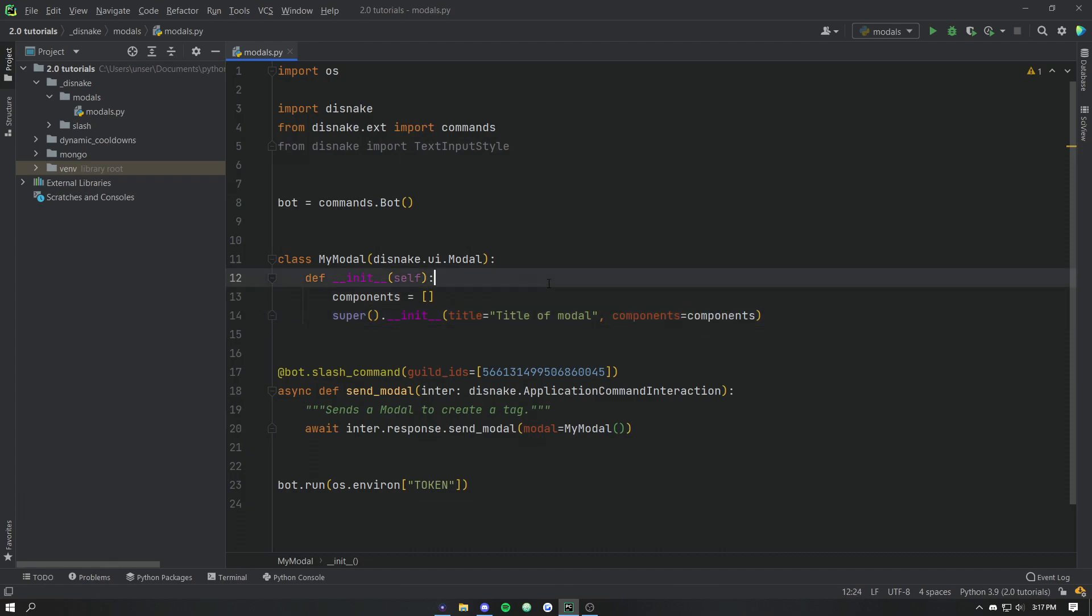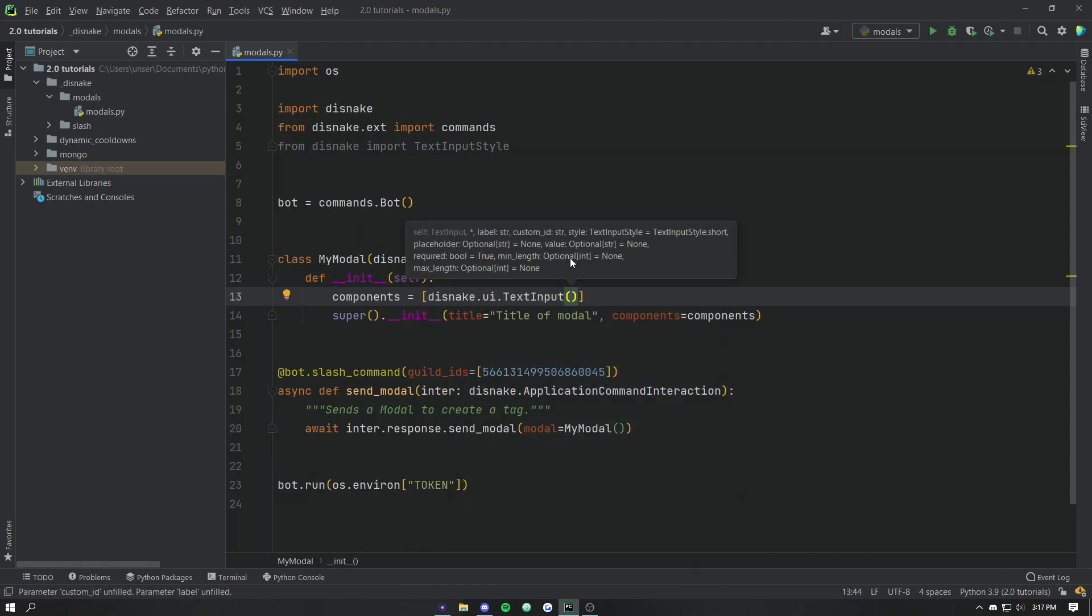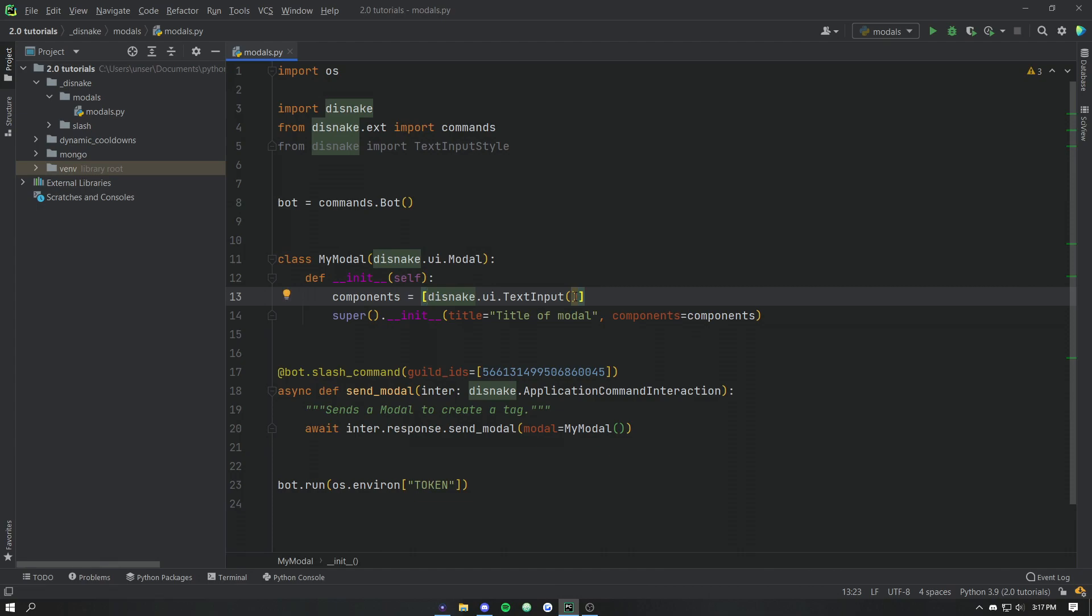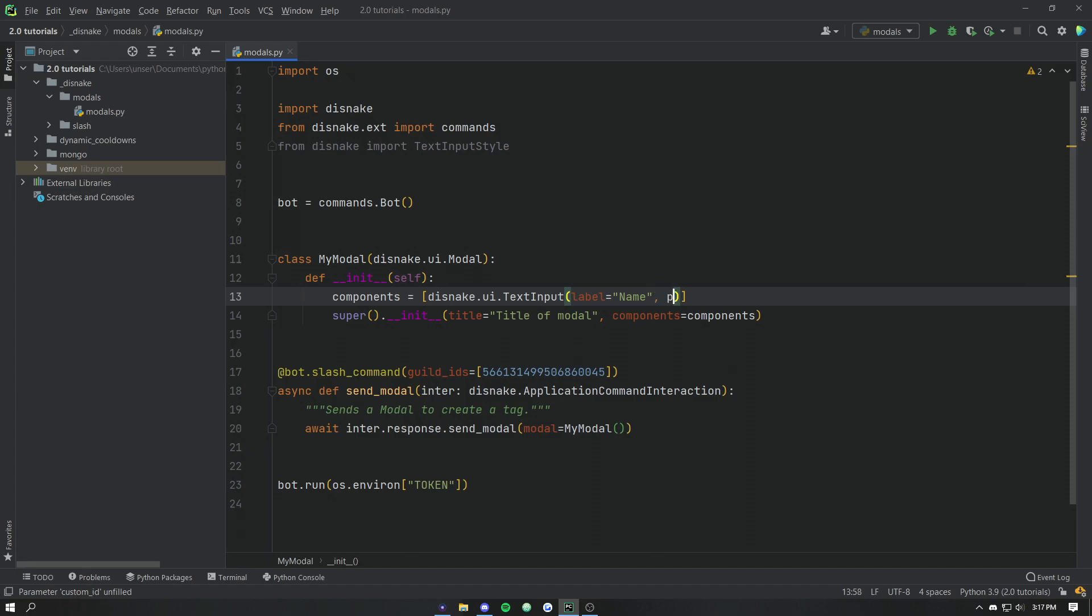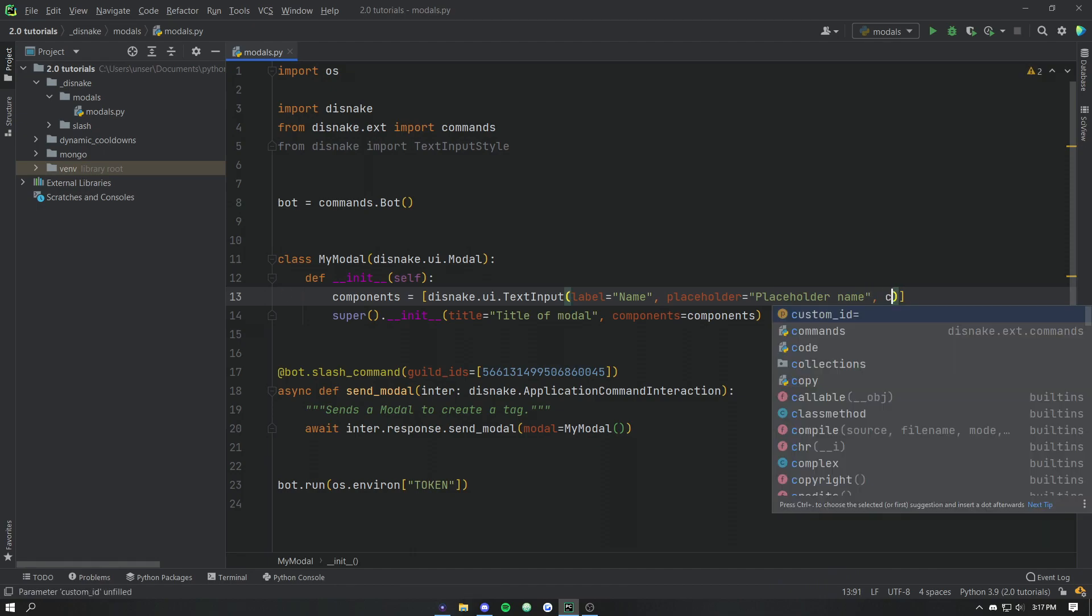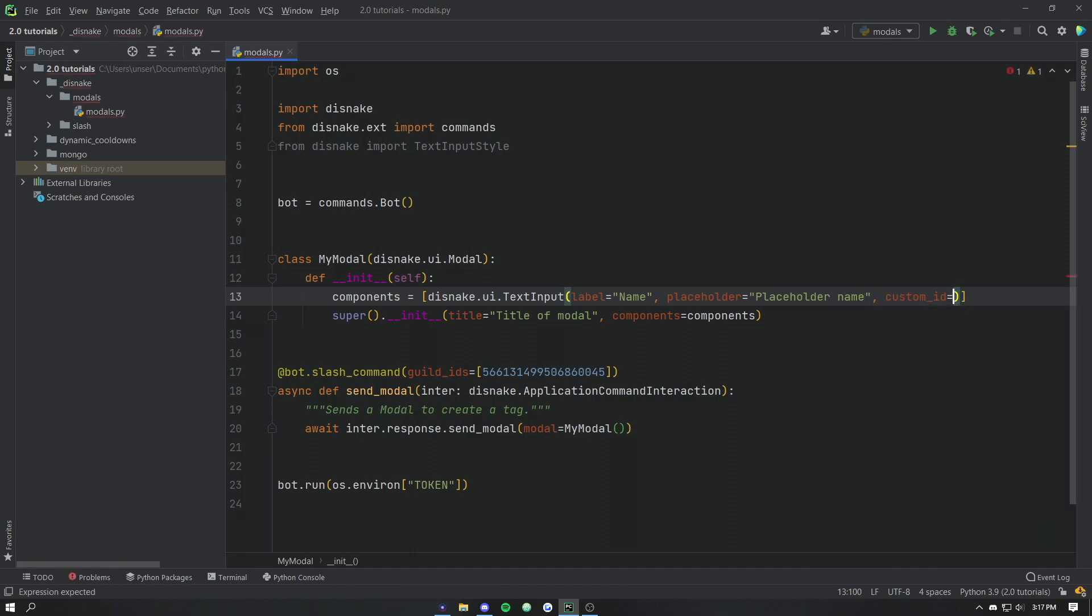And then components is a list of different UI options. So we're going to go disnake.ui.textinput. We're just going to initialize that class and we're going to give it a label. So the label is what shows up above the input. Let's go name because we're going to make a tag. And then let's give it a placeholder. So a placeholder is pretty much what pops up on the input form or the input area when there's actually no input. We'll just go placeholder name and then we're going to give it a custom ID.